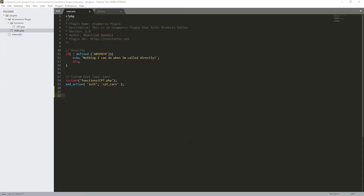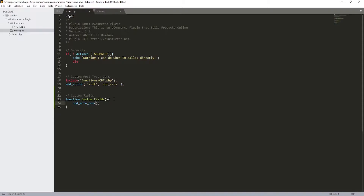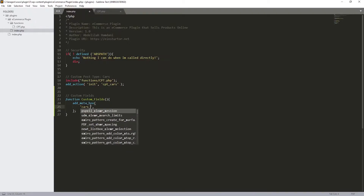From here, we previously created our custom post type, so now we're going to be creating our custom fields. The first step is a function — let's call it `custom_fields`. Inside it, we need to add `add_meta_box`. The first parameter you can keep as an ID — in our case let's call it `cars_cf`.